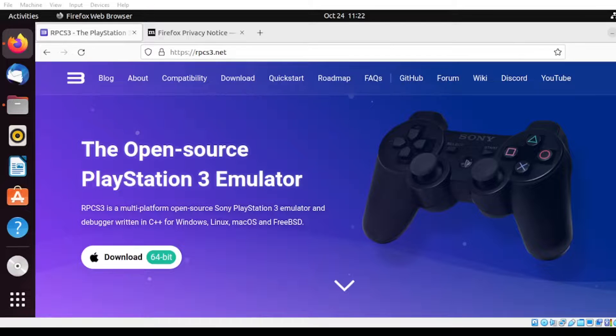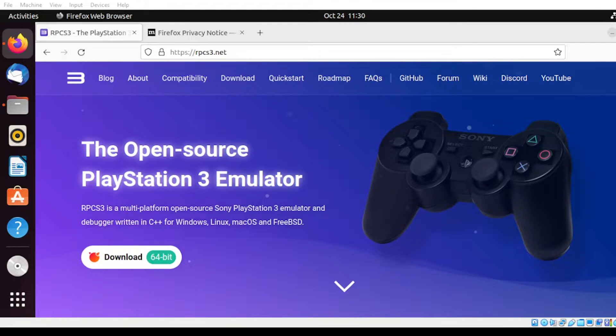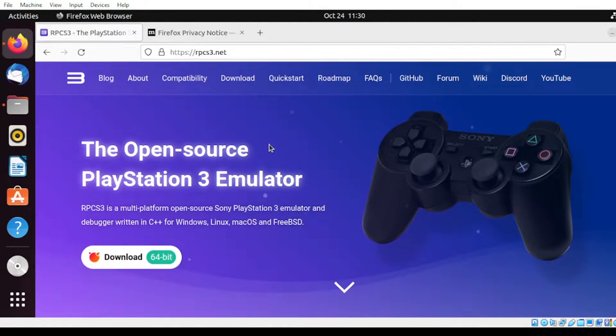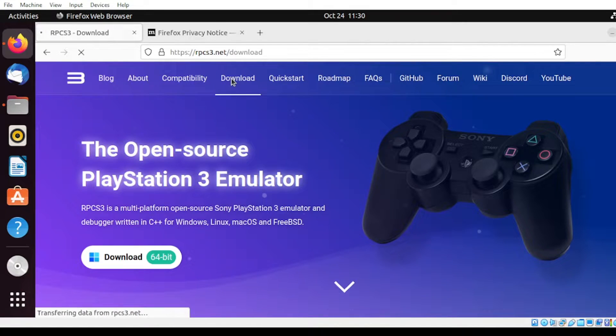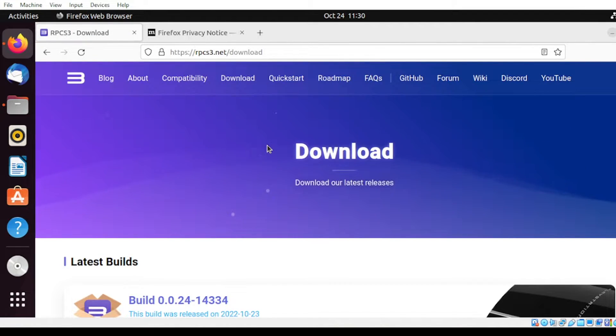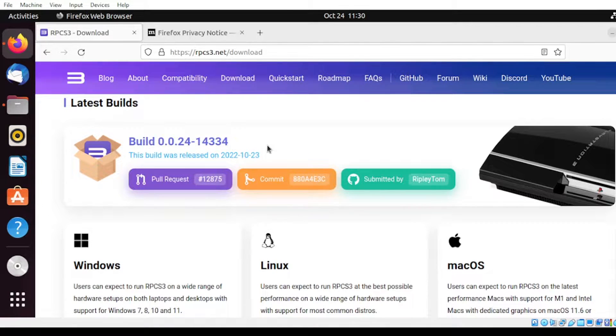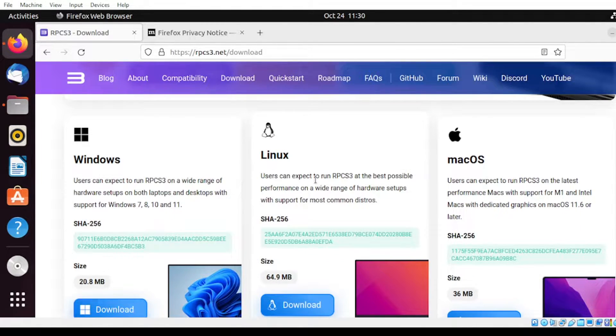To get our application, we're going to download from this site. So let's start. From this section here, let us head over to the download menu. And from our download menu, let us download the version for our operating system. For this demo, I'll be using Linux.